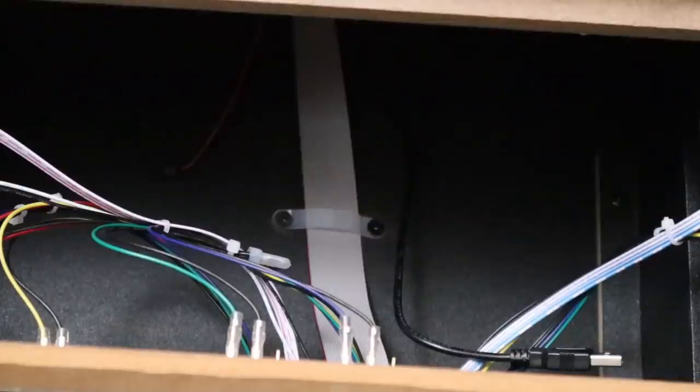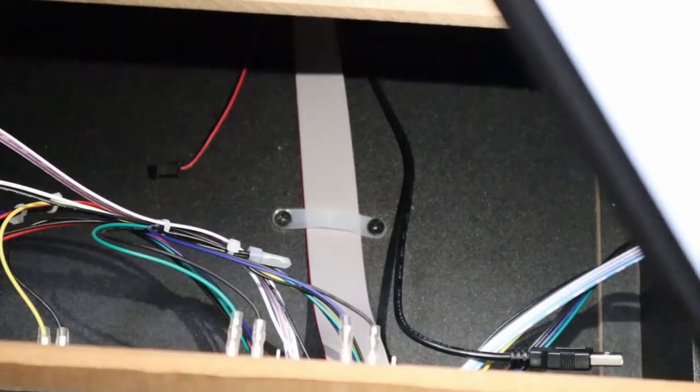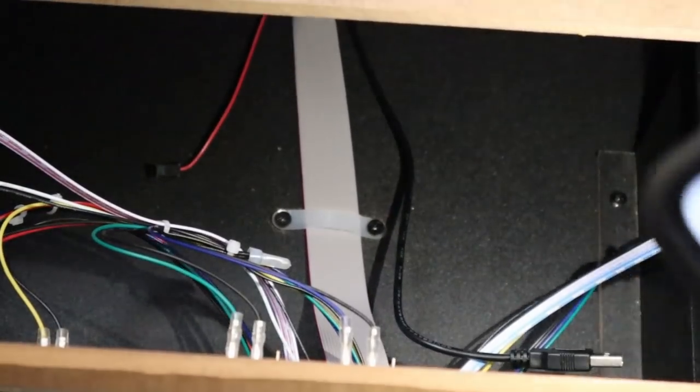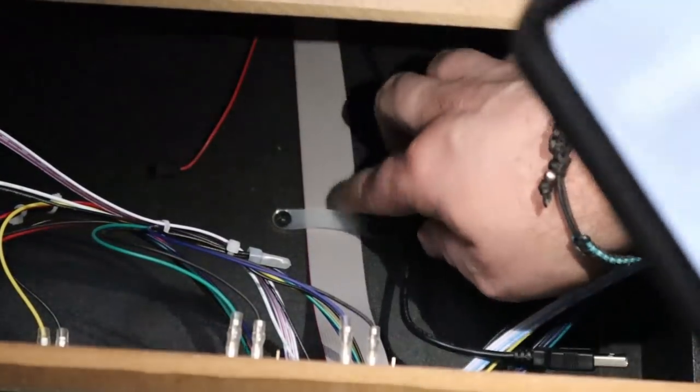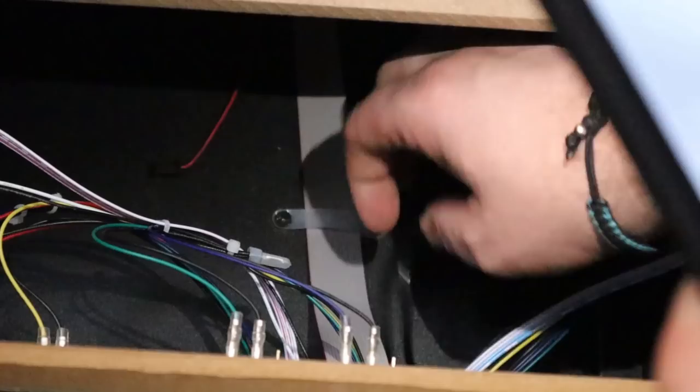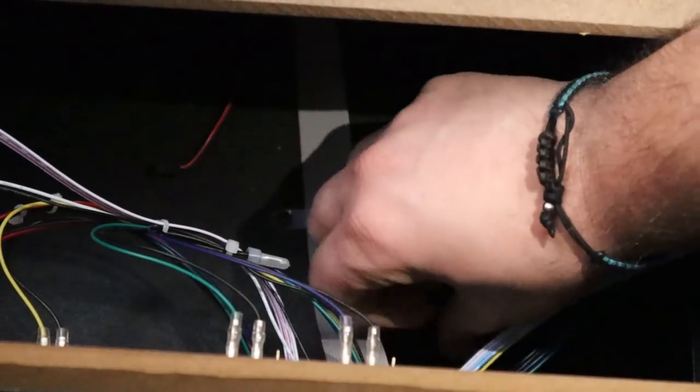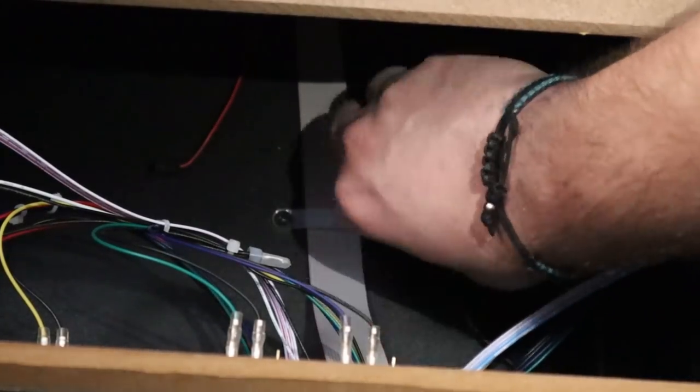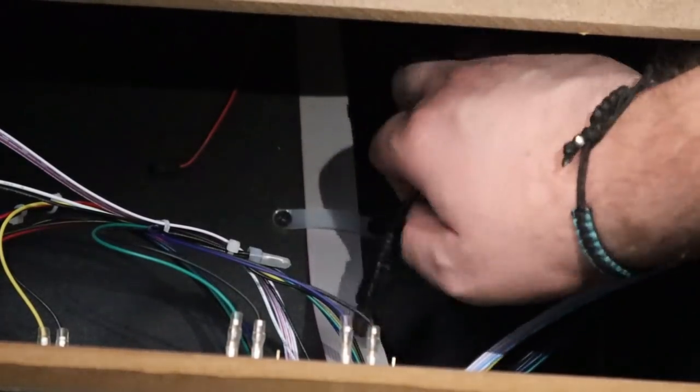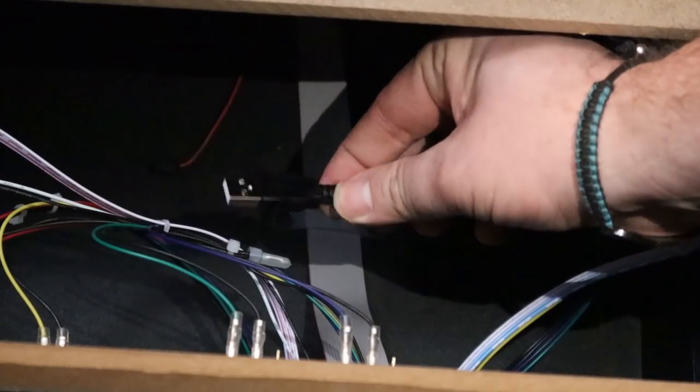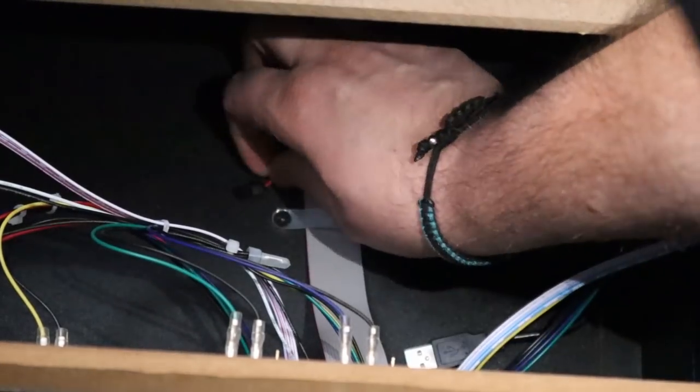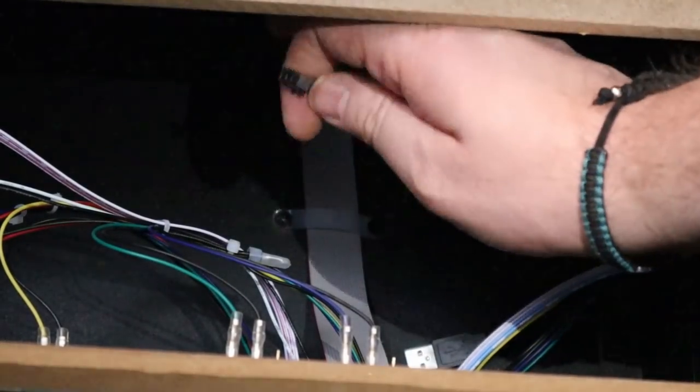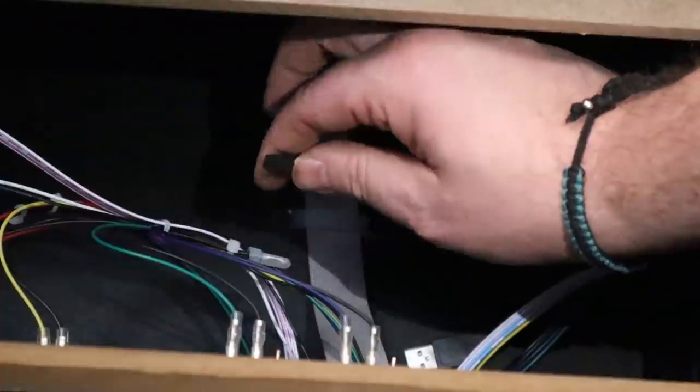Once it's removed, you can go ahead and screw it back in if you want to reuse that white clear bracket to continue to hold down that ribbon cable nice and securely. But now you'll see that because I took it out, I now have easy access to the USB cable to plug into the pinball control deck, as well as the red and black wire to plug into the pinball control deck, as well.